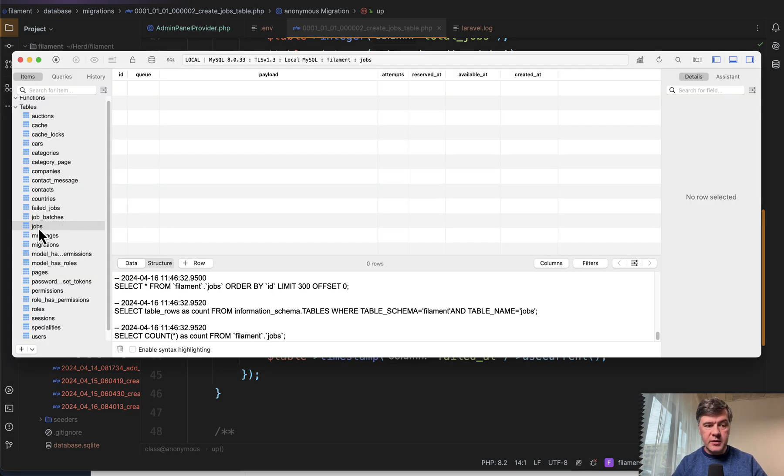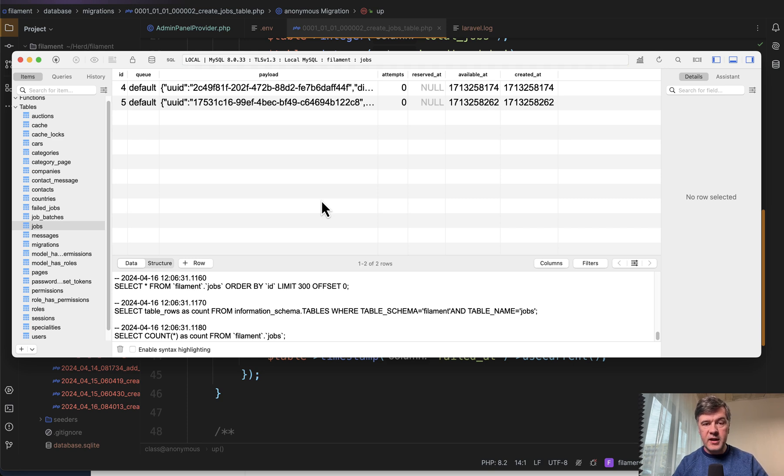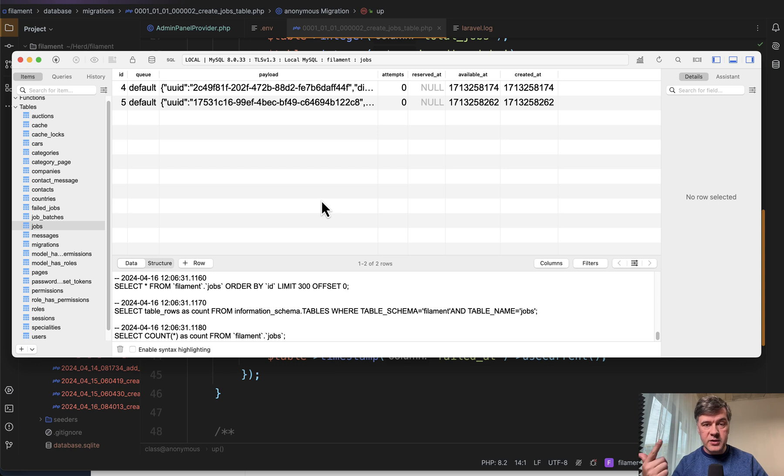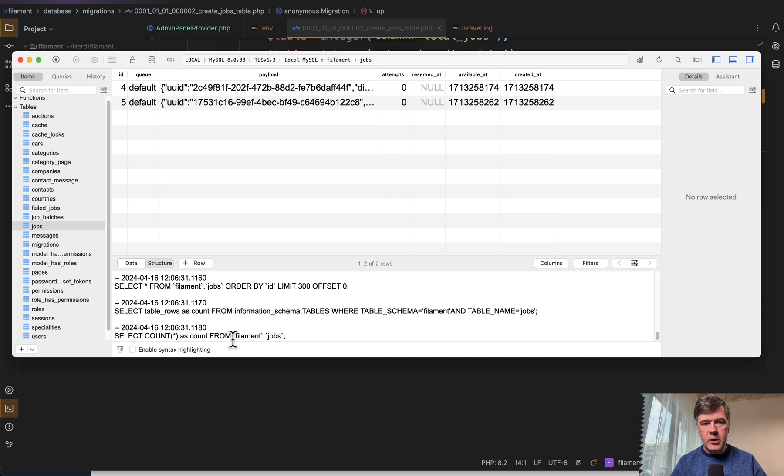So if you go to the database to jobs table specifically, and I refresh the data, we have two jobs here. So those notifications, those emails were not sent because they are still in the queue. The jobs are here, they are not launched yet.